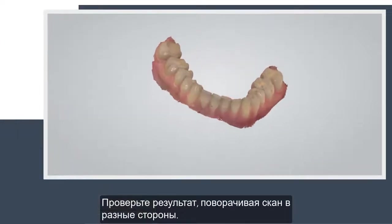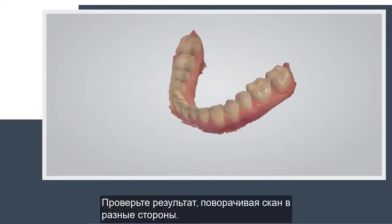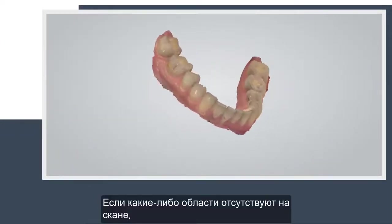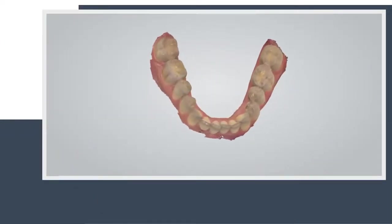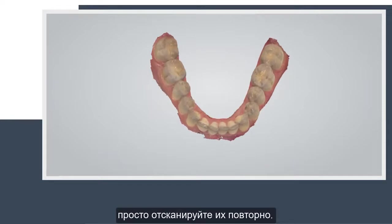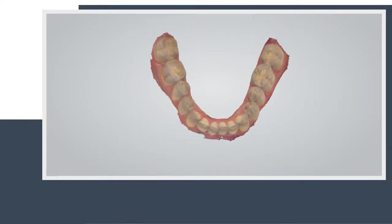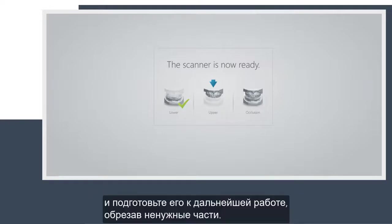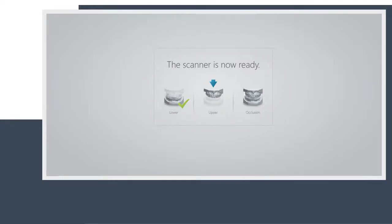Inspect the result by rotating the scan. If an important area is missing, simply start scanning the area again. When scanning is complete, you can inspect the result and prepare the scan by trimming unnecessary parts.